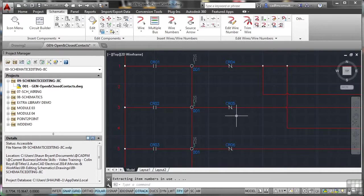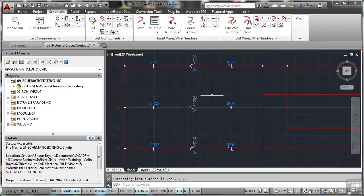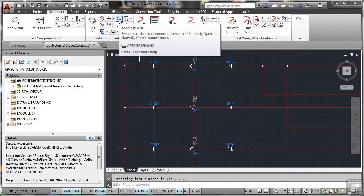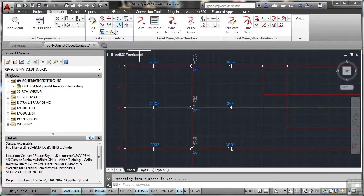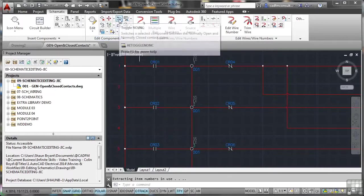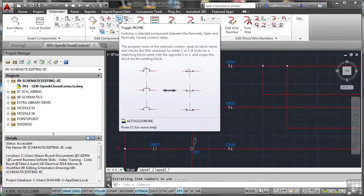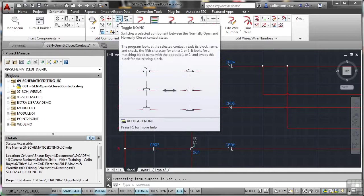Now, instead of having to insert normally open or normally closed, what I can do here is I can actually toggle between those two conditions. I use this icon up here, toggle N-O-N-C. It's on the Edit Components panel. If I just hover over it there, you can see it switches a selected component between the normally open and the normally closed contact state. So it looks at the selected contact, reads its block name, and checks for the fifth character and whether it is a 1 or a 2.